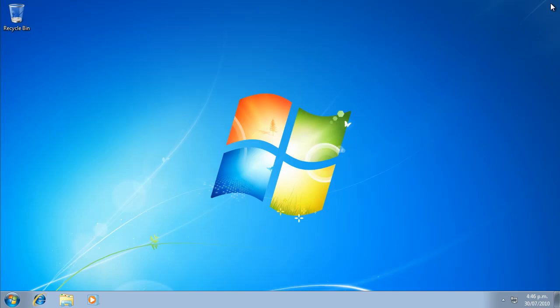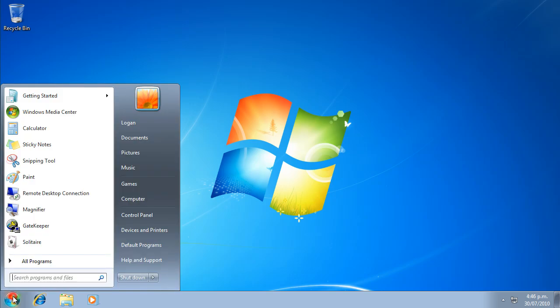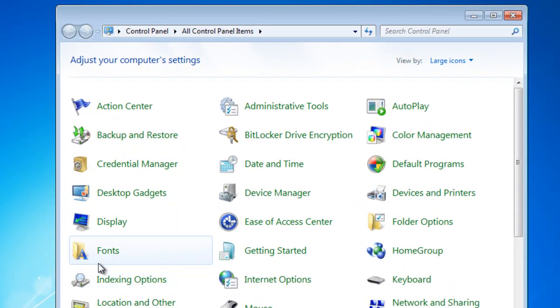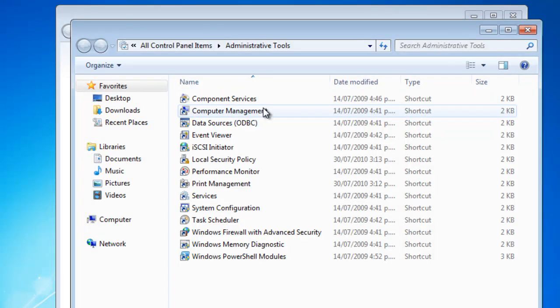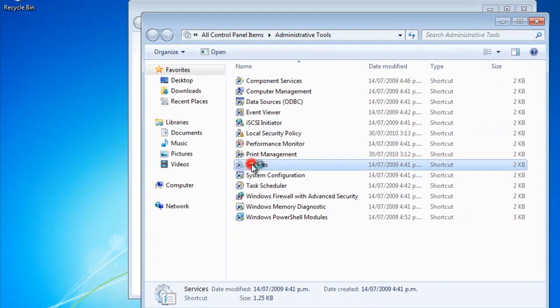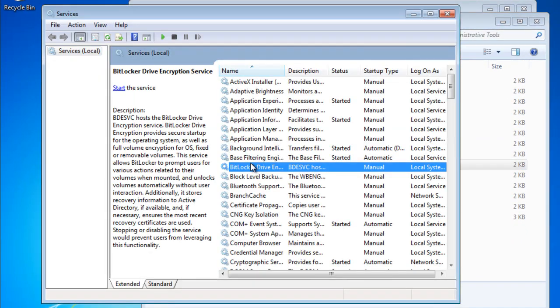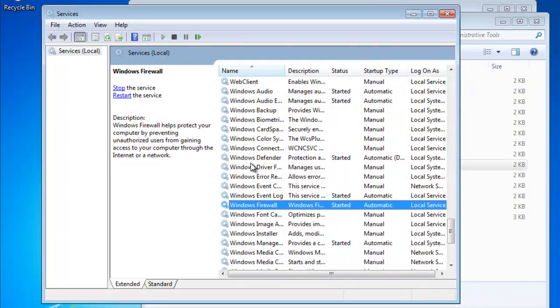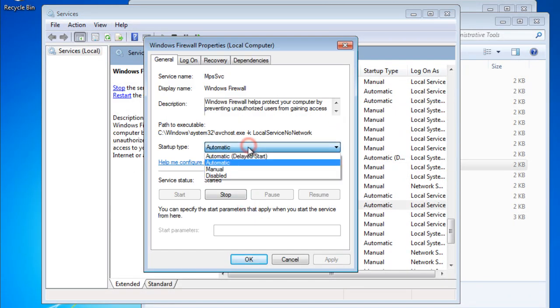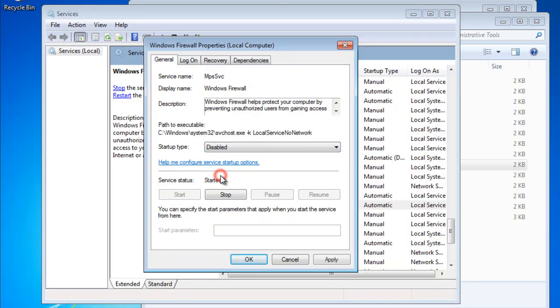To disable the Windows firewall, go to the Control Panel, Administrative Tools, and run Services. Find the Windows firewall service and open its properties. Change the Startup Type to Disabled, and stop the service.